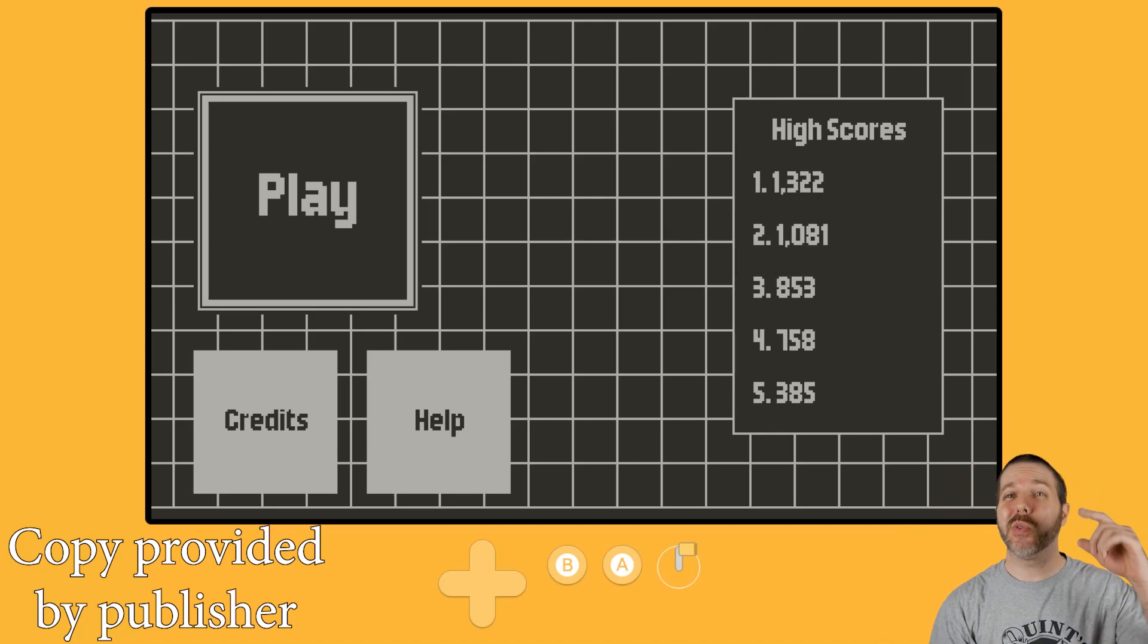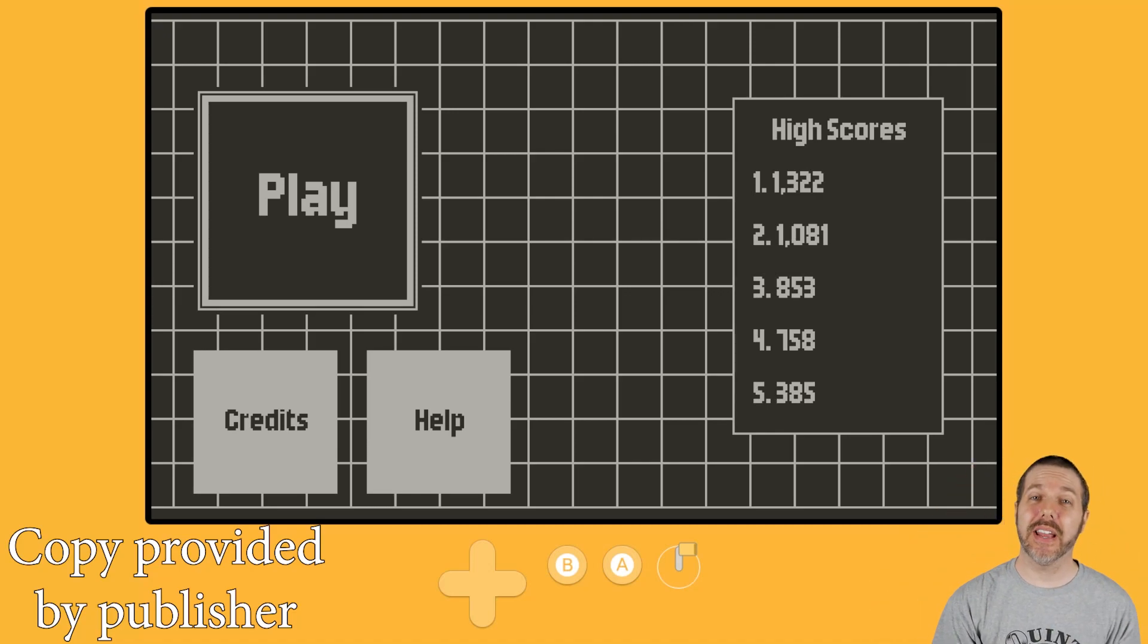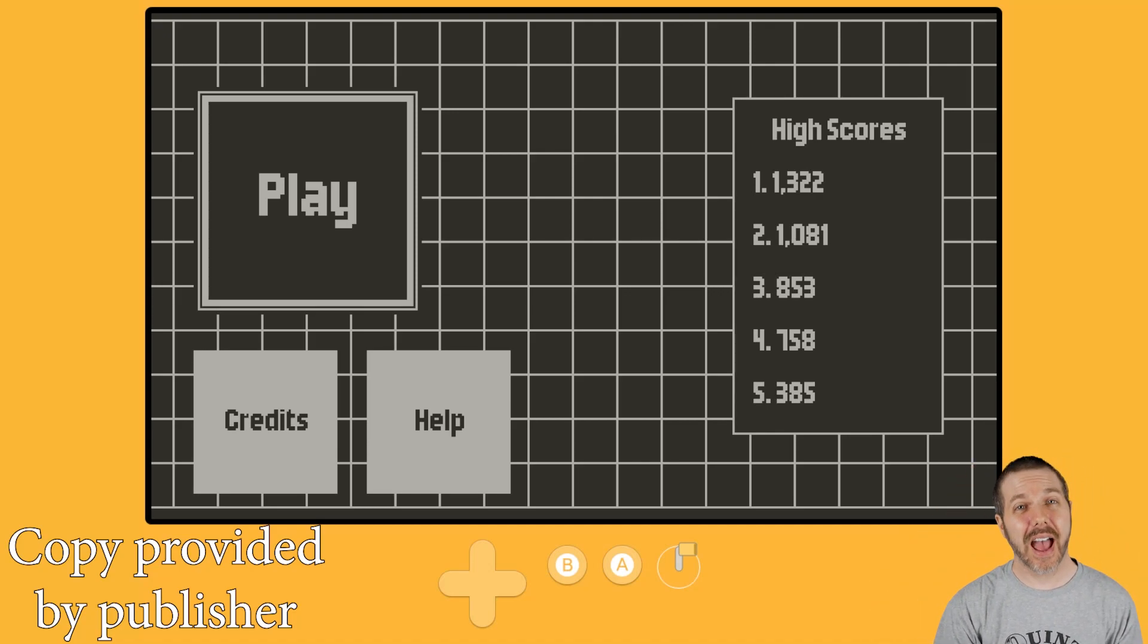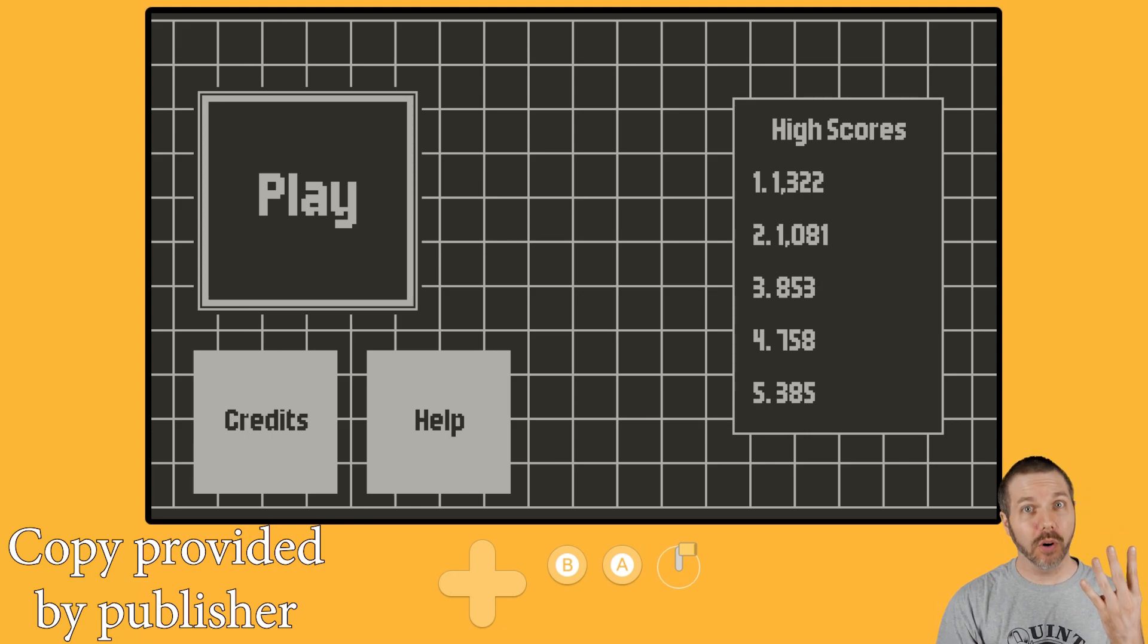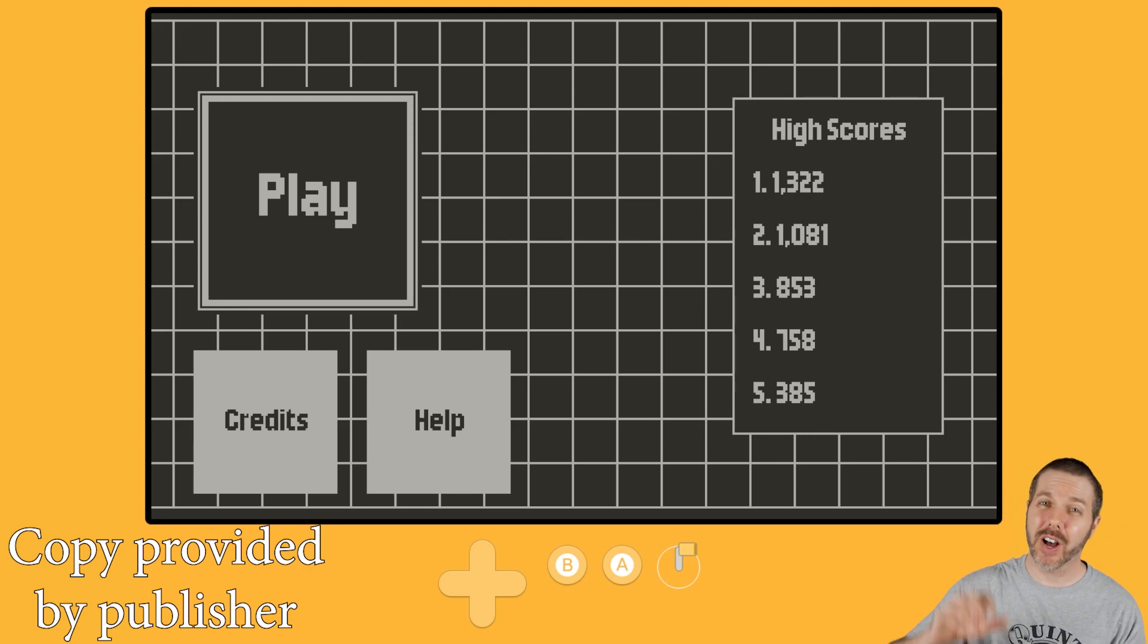Welcome back to Destination Playdate. I am your host, Attack Slug. This is Four Corners, out now on Itch for a price of $5.